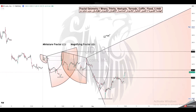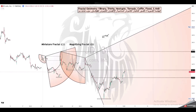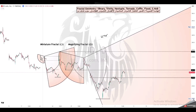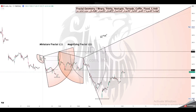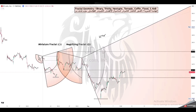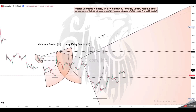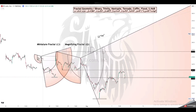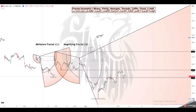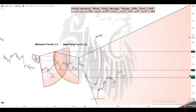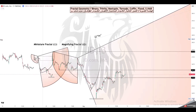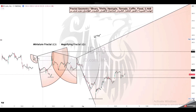Fractals surround us in so many different aspects of life. Since the term is becoming more widely used, we wanted to create the definitive guide to understanding what fractals are, why fractals are important, and how fractals impact our lives.